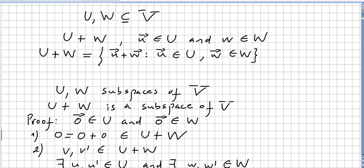In this video we introduce the concept of sums in vector spaces. We have U and W both subsets of a vector space V. We are going to define what U plus W is: we pick u in U and w in W, and we define U plus W as the set of all vectors u plus w such that u is in U and w is in W. This is the addition of vectors from two subsets of a vector space.